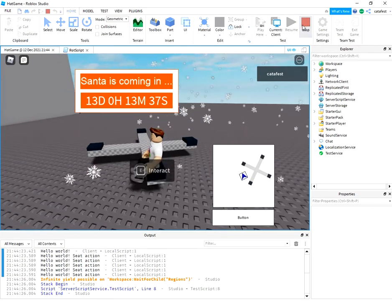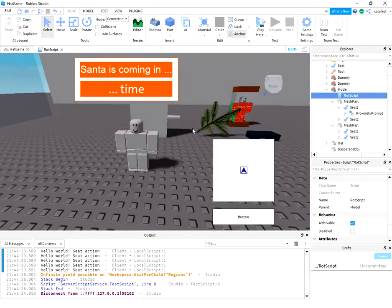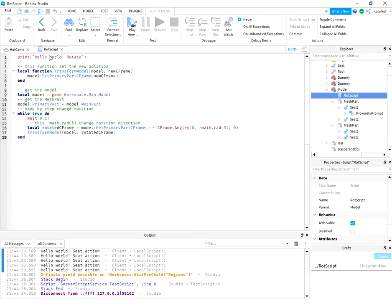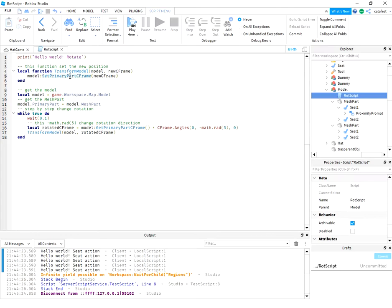Let's stop and see the script. The script uses a function to set the new position, basically by set primary part CFrame. This is an issue for me because the learning area from the website is not very good.